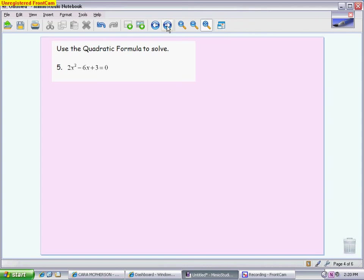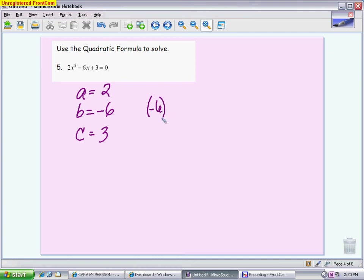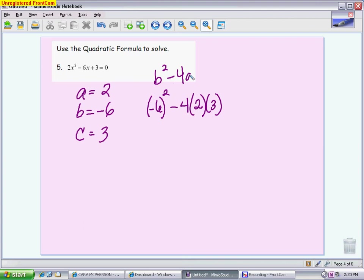We'll start by identifying all the parts. So a is 2, b is negative 6, and c is 3. I'm going to find the discriminant — b squared minus 4ac — because that tells me about the number and type of solutions. When squaring a negative, you don't have to type in the negative because it becomes positive. So 36 minus 4 times 2 times 3 gives a discriminant of 12. A positive discriminant means you have two real solutions.